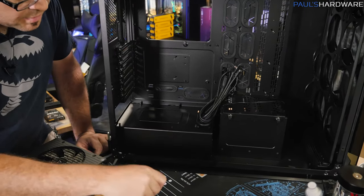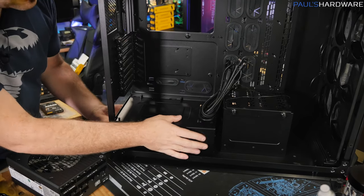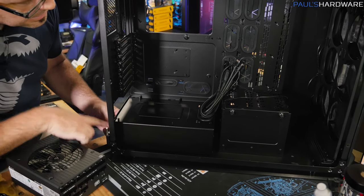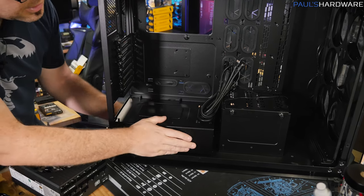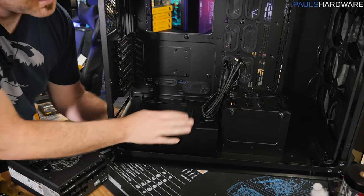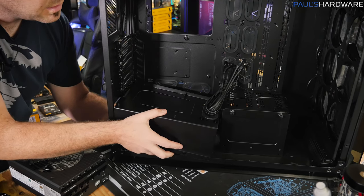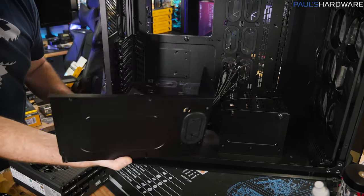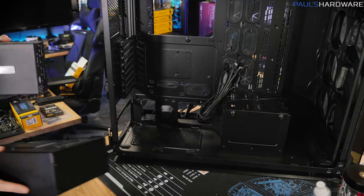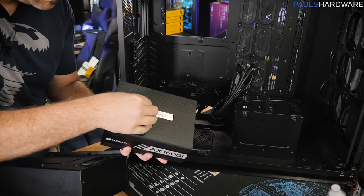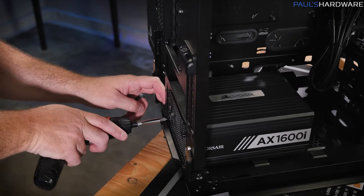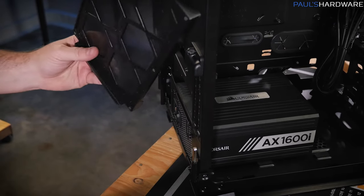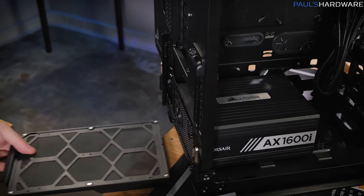Getting the power supply installed, this shroud needs to be removed in order to do that. There's only two thumb screws, one at the back, and then one behind the motherboard tray right there. At first I thought it was really hard to get off, but it was just stuck a little bit, probably just since it's a newly manufactured product. Also, there's a removable filter for dust for the power supply.